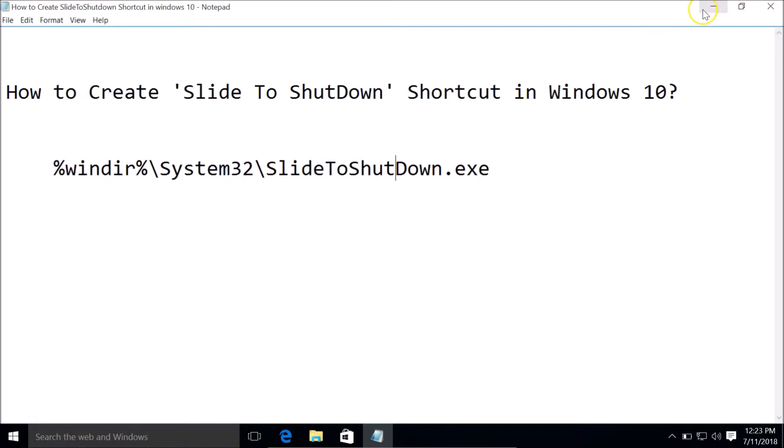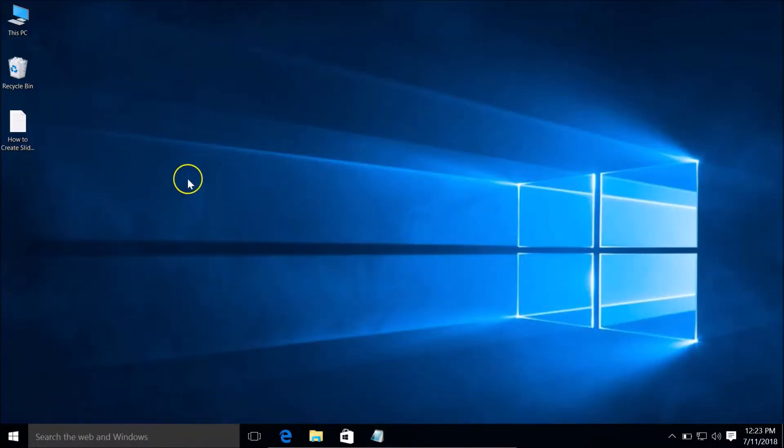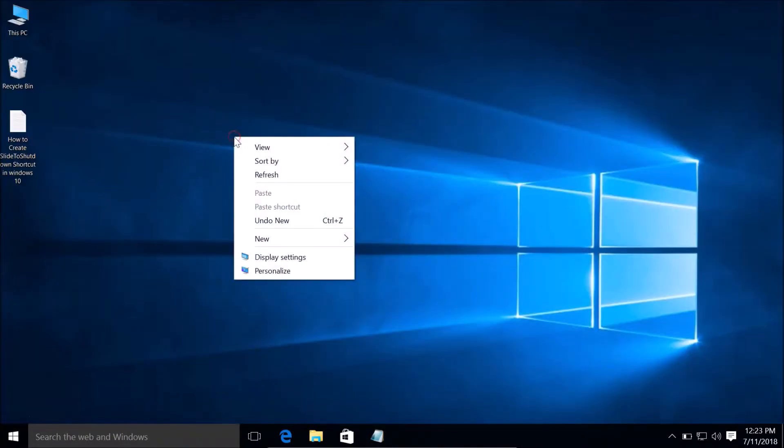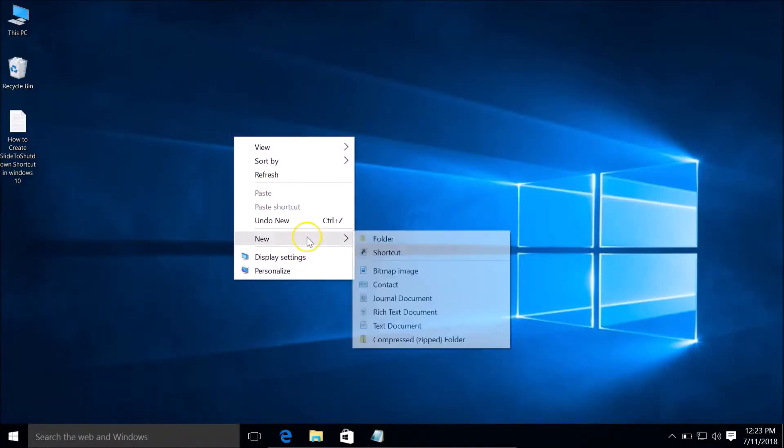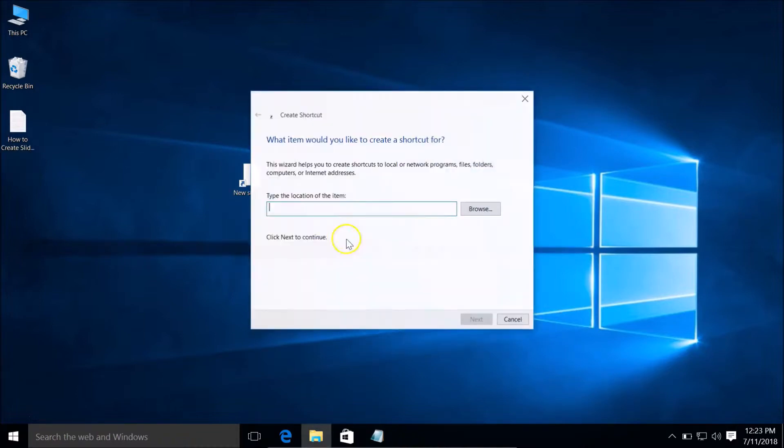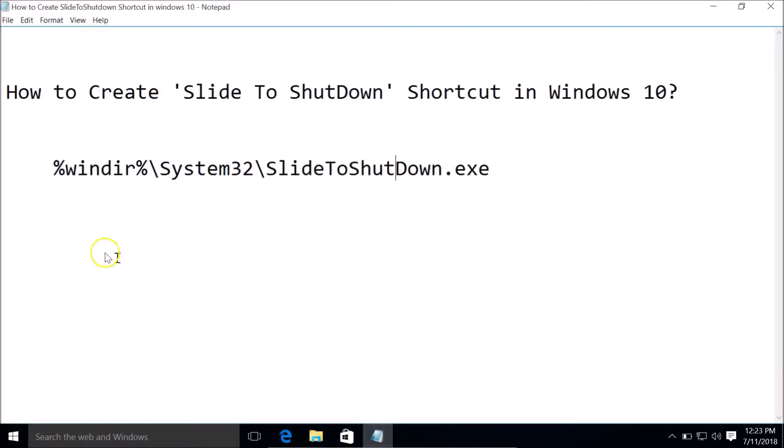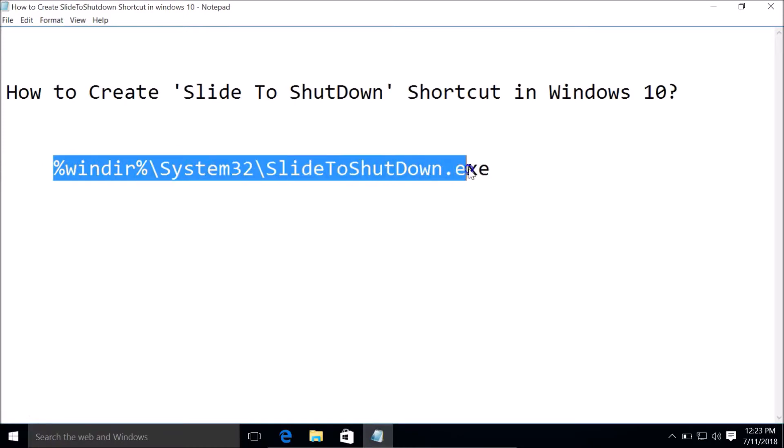Go to your desktop and right-click on it, hover your mouse on 'New', and click on 'Shortcut'. You need to type this path: slidetoshutdown